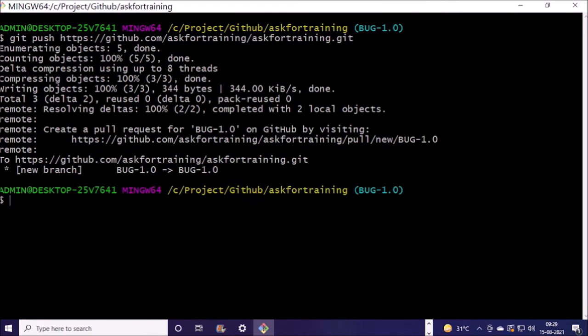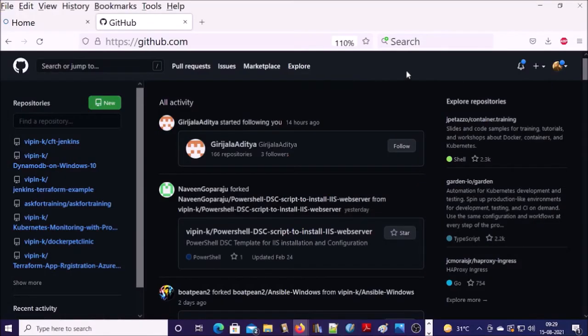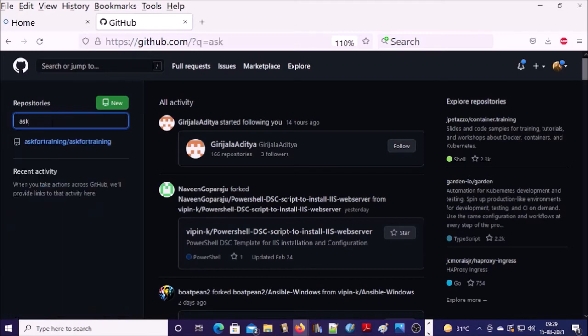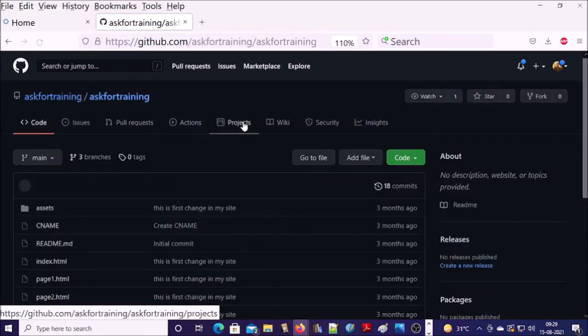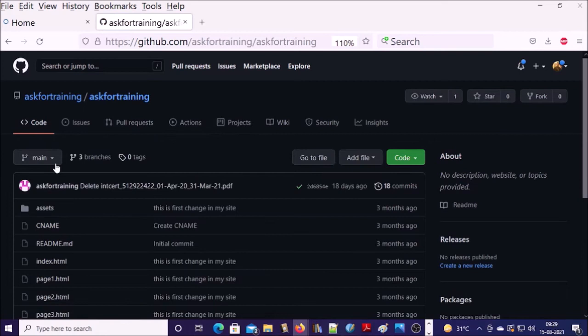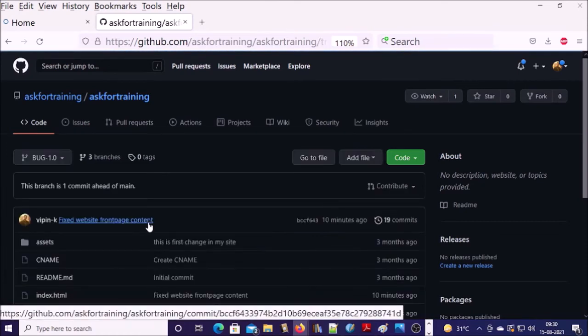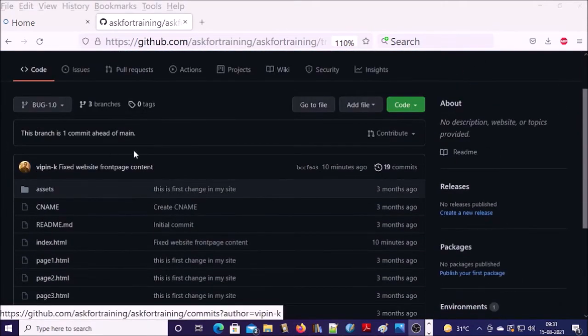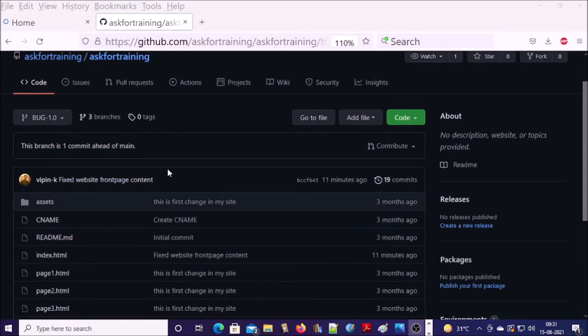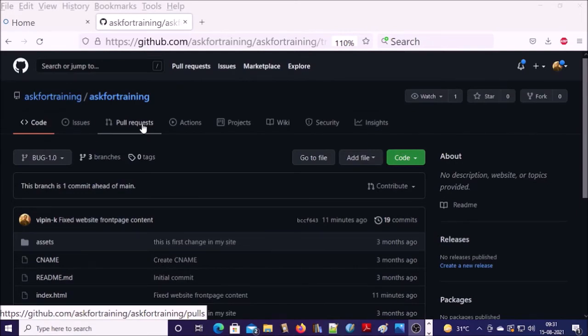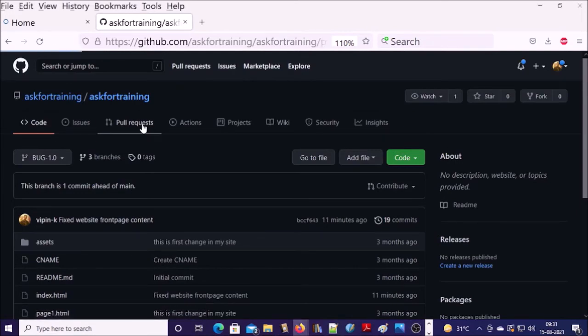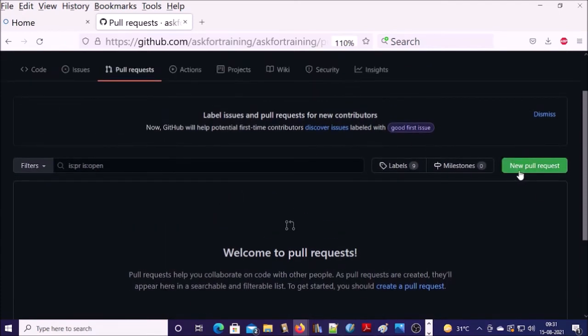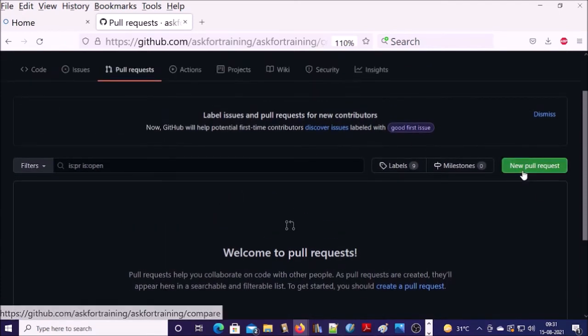Now my teammate will connect to their GitHub account. This is my teammate's GitHub account. Now he is going to search the repository and we will check the branch has been successfully uploaded here by my teammate. And he is now going to make a pull request. So click on pull request and click on new pull request.